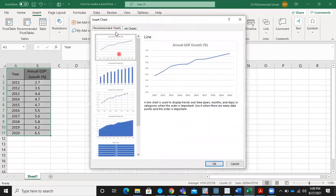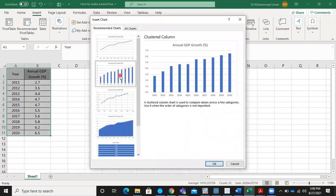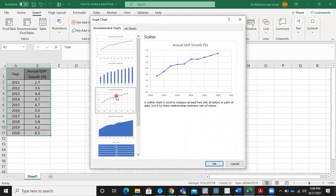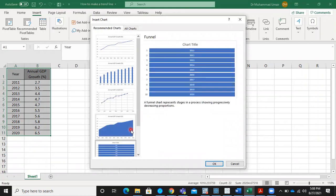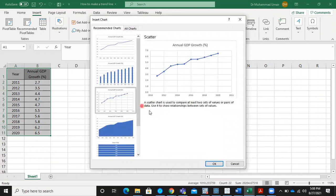The recommended charts include this line chart, this clustered column chart, this scattered chart, a stacked area chart and a funnel chart. We are going for this option, a scattered chart.